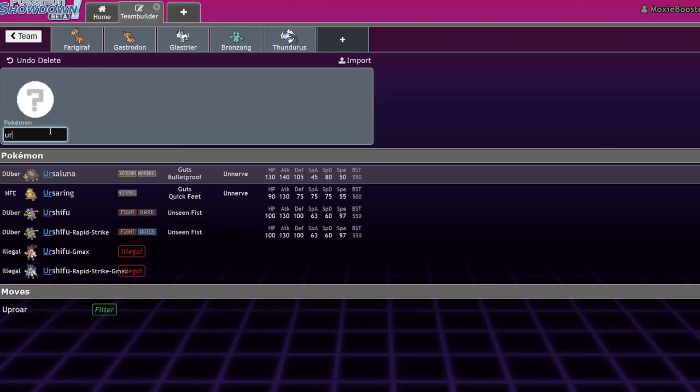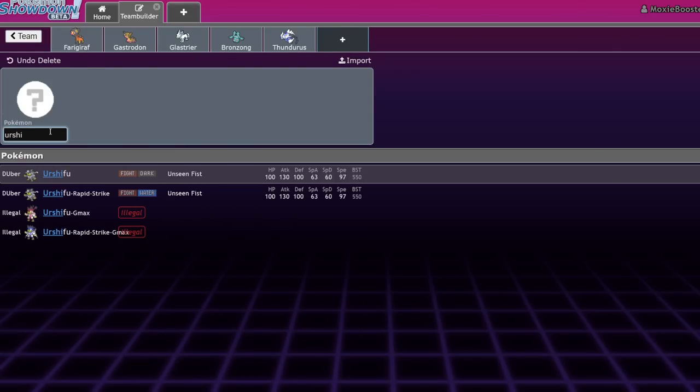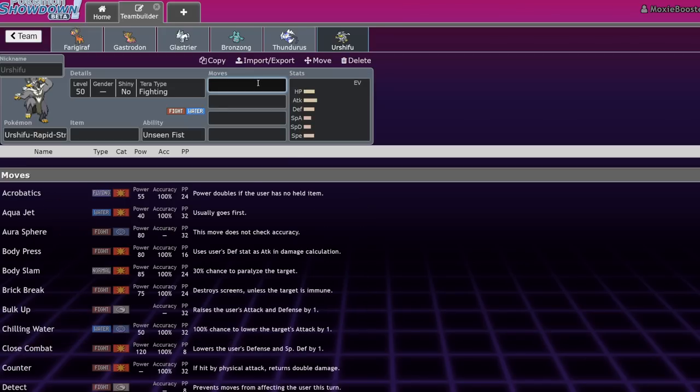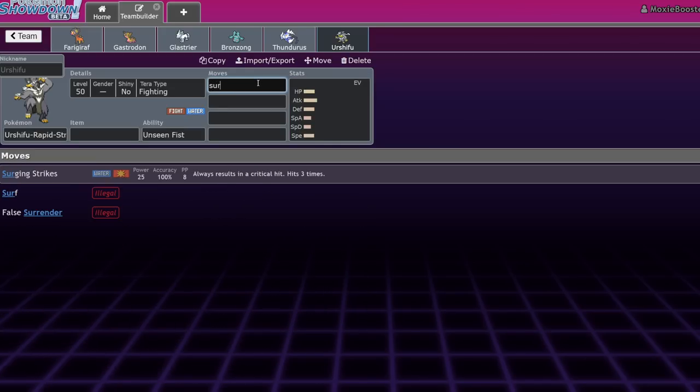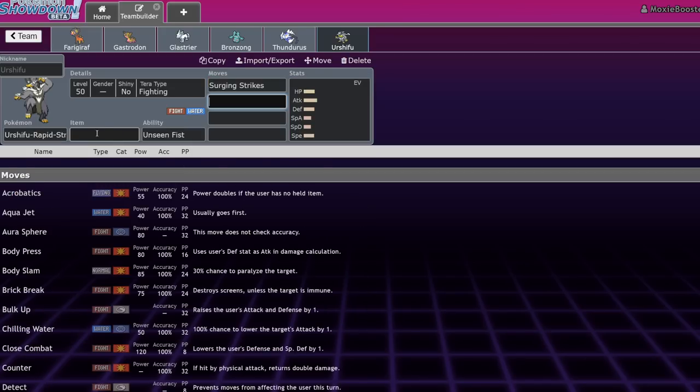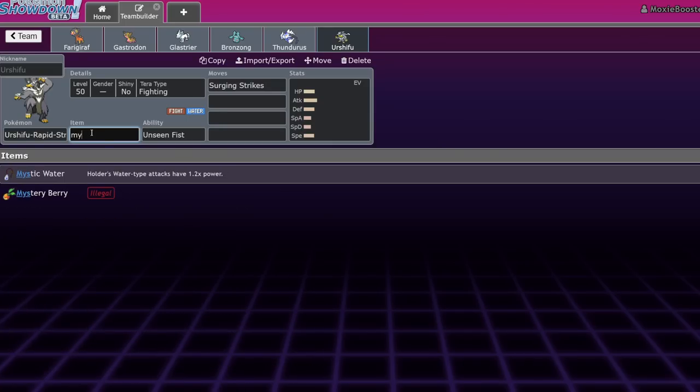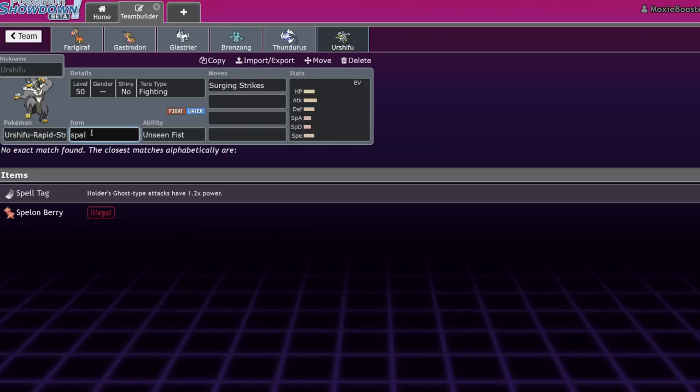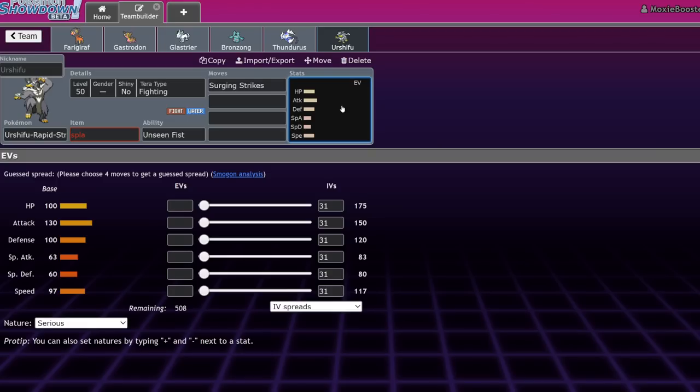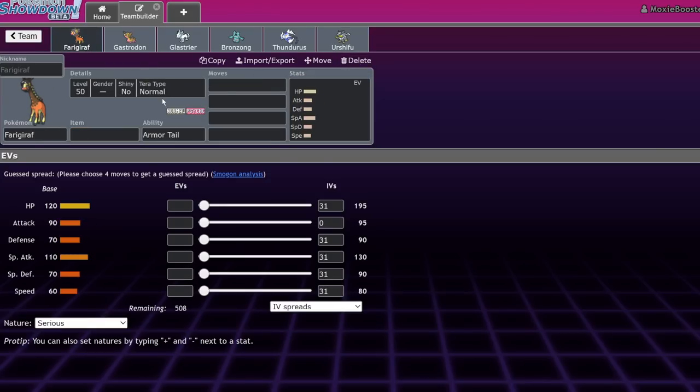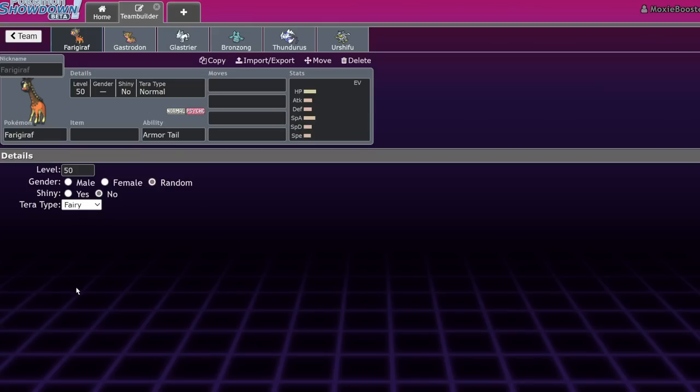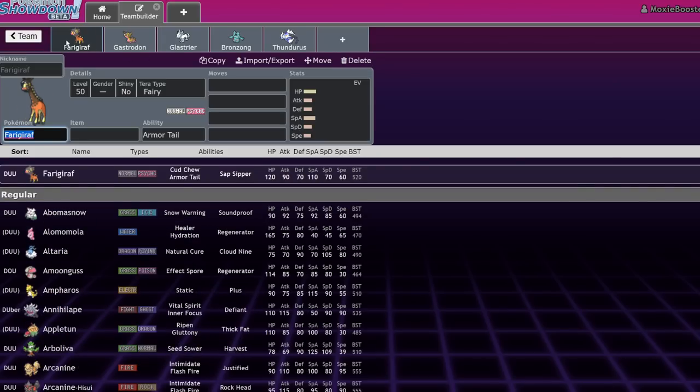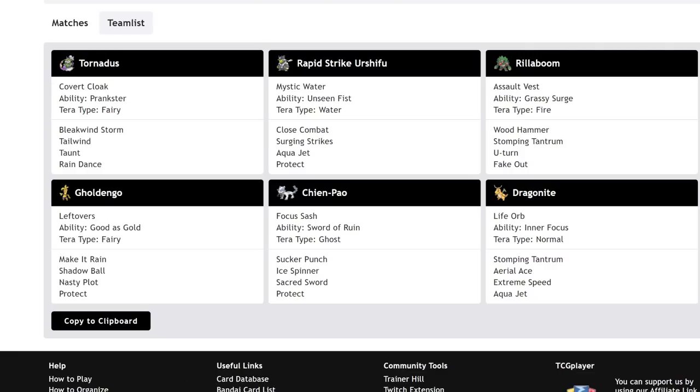Dragonite's attack stat is super high, 134. When you take into account that it can't be flinched or intimidated, and it can run Adamant Choice Band with STAB because of Terastallization, you're going to be one to two-shotting literally everything. Along with that, Urshifu Rapid Strike can use Sword of Ruin to hit even harder, despite having 130 base attack and access to Surging Strikes.